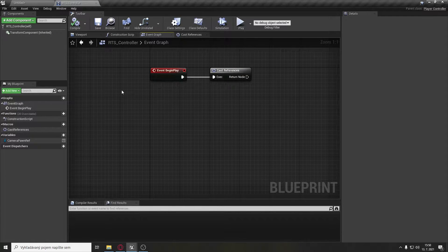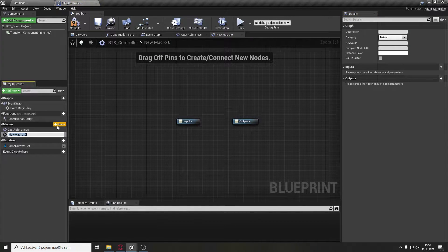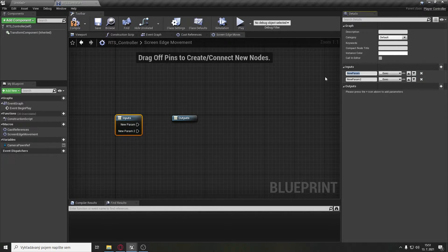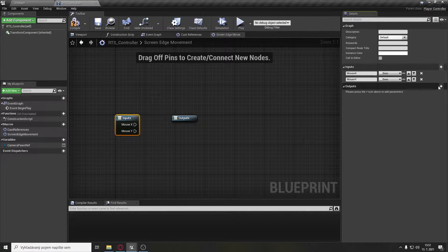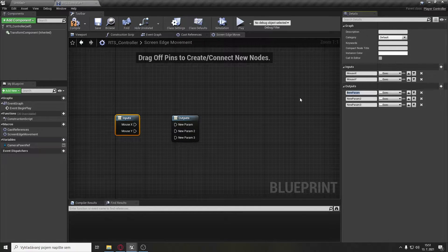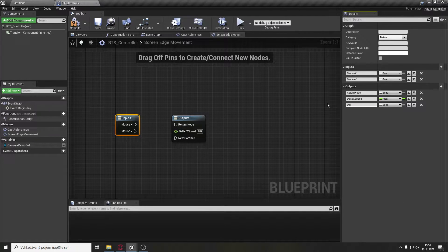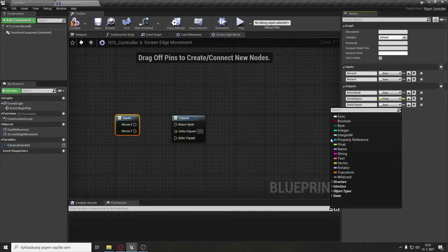Now we can start creating movement for the camera. Let's create another macro called 'screen edge movement'. It will have two inputs of type execution: first called mouseX and second called mouseY. It will also have three outputs: a return node of type execution, deltaXSpeed of type float, and deltaYSpeed also of type float.